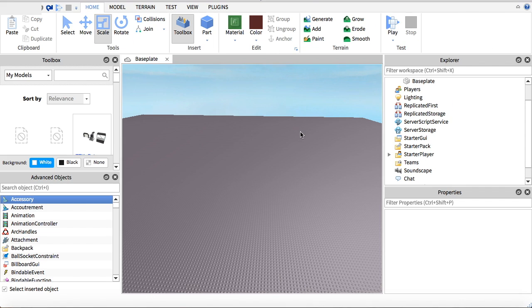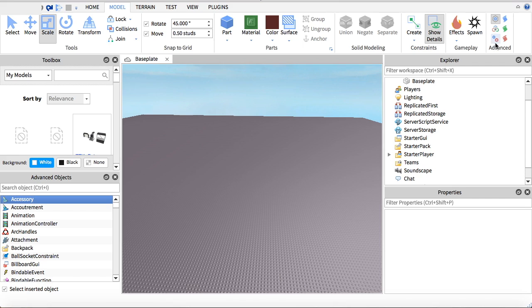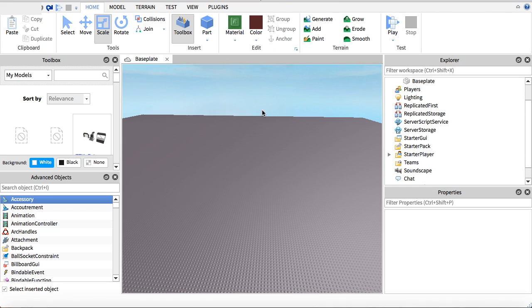What you're going to want to do next, once you have that, is make sure you also have the Teams folder. If you don't, go into Models, click this button, and insert it from there. But since we already have it, we don't need to do that.